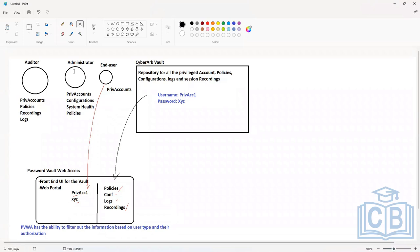The rest of the privileged accounts will not show up to the end user. If an administrator logs in, all accesses will be available. If any auditor logs in, the policies, logs, and recordings will be visible.